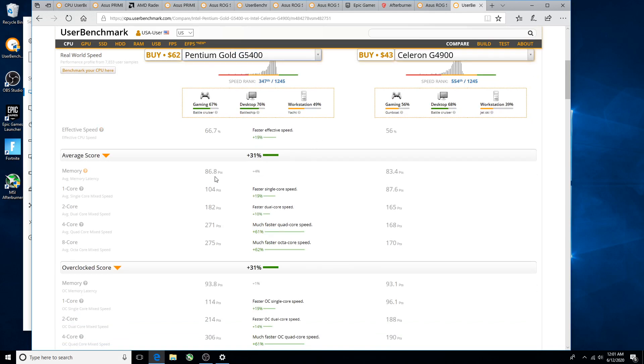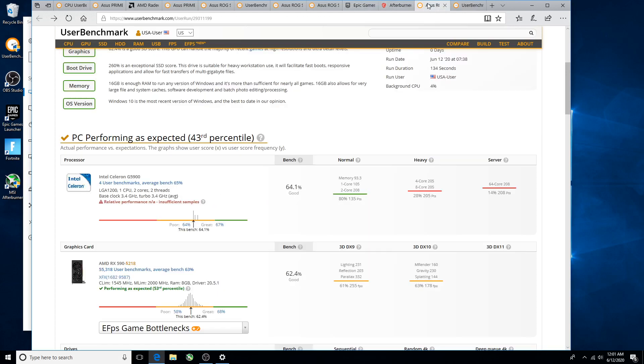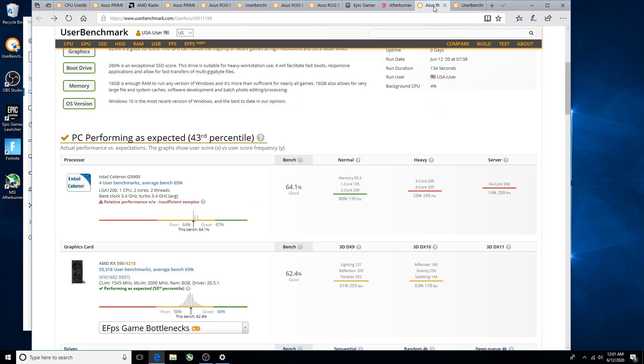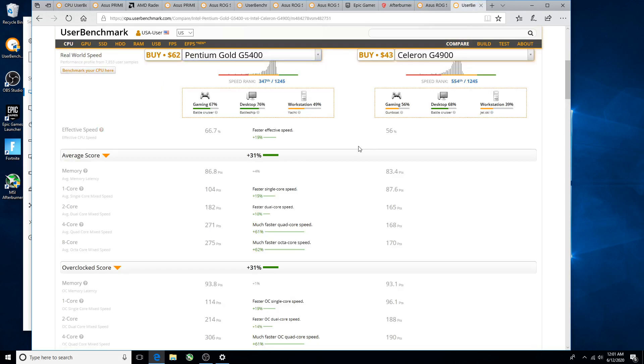So you see here first score 104, and I've already forgotten what that one was, 105. So surprisingly that single core is higher than the Pentium Gold G5400. Now the two core score 182, that is also lower. So in some aspects there will be some things that the new Celeron does better than that Pentium Gold that's priced at $62.